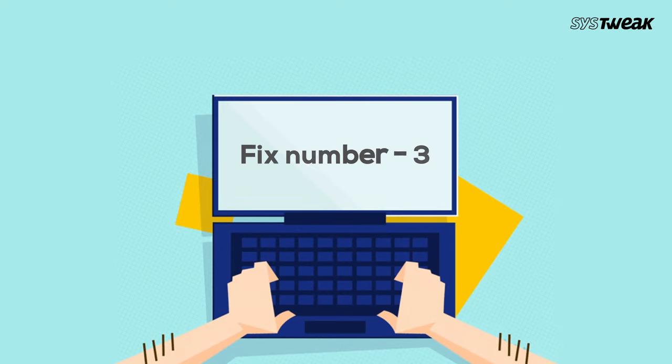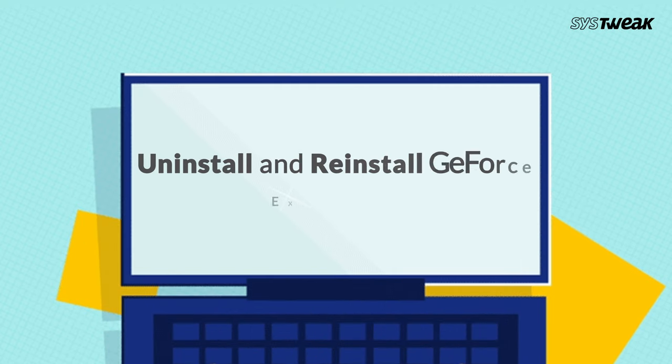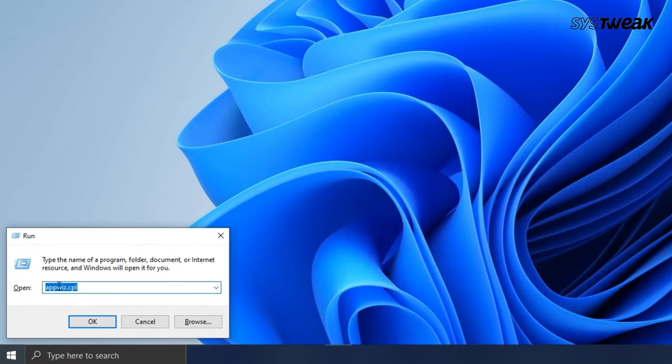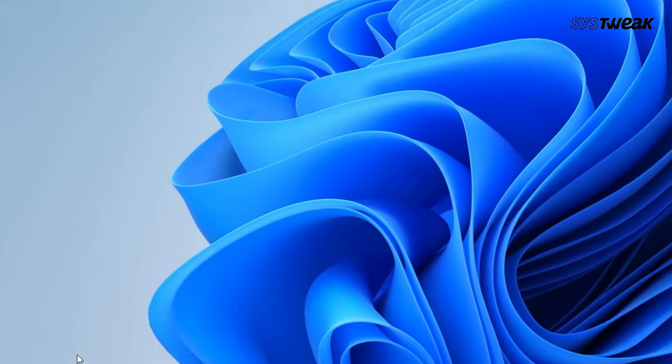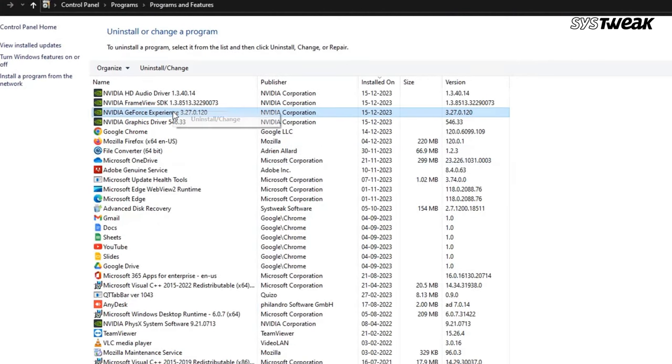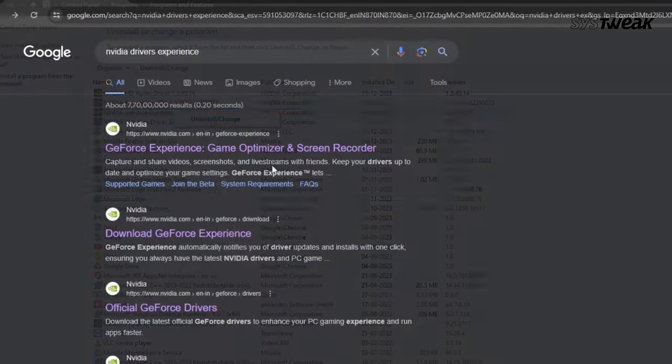Fix number 3: Uninstall and reinstall GeForce Experience. If you are still facing issues, it might be time for a fresh start. Press Windows Plus R again to launch the run. Then enter appwiz.cpl to open program and features. Find GeForce Experience and uninstall it. And restart your PC.